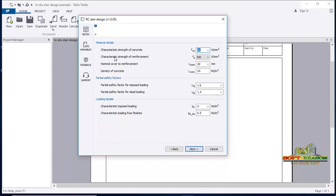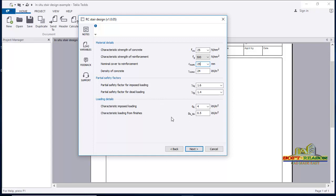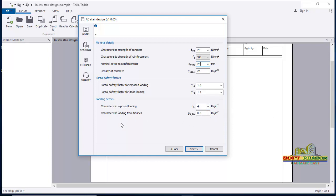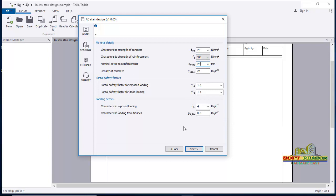In the next provisions you choose your material details: the characteristic strength of concrete depending on your specification, and the characteristic strength of reinforcement. The cover to reinforcement you can set as 25mm. The density of concrete is given, and the partial safety factors are 1.6 and 1.4. For loading, the stairs imposed load is typically 4 kN/m². The characteristic load for finishes is 0.5 kN/m². Click 'Next.'